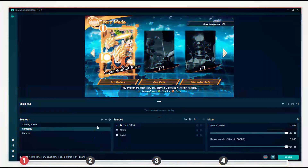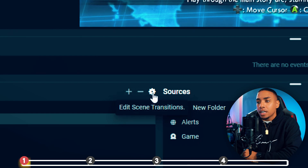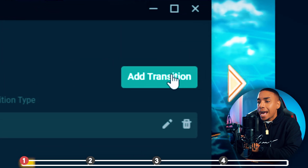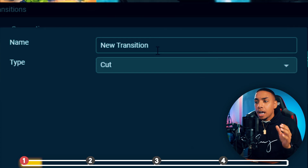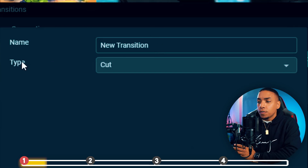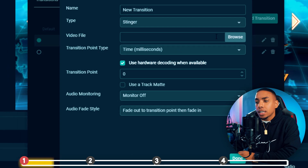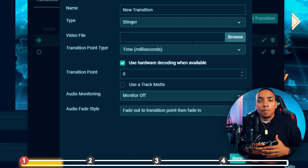Once you have Streamlabs open, under scenes you're going to want to select the little gear icon. You're then going to select 'Add Transition.' You can go ahead and label this what you like — I'm going to leave it as 'New Transition.' Then for the type, you want to select 'Stinger.' This will give you the option to upload your video file for the stinger.